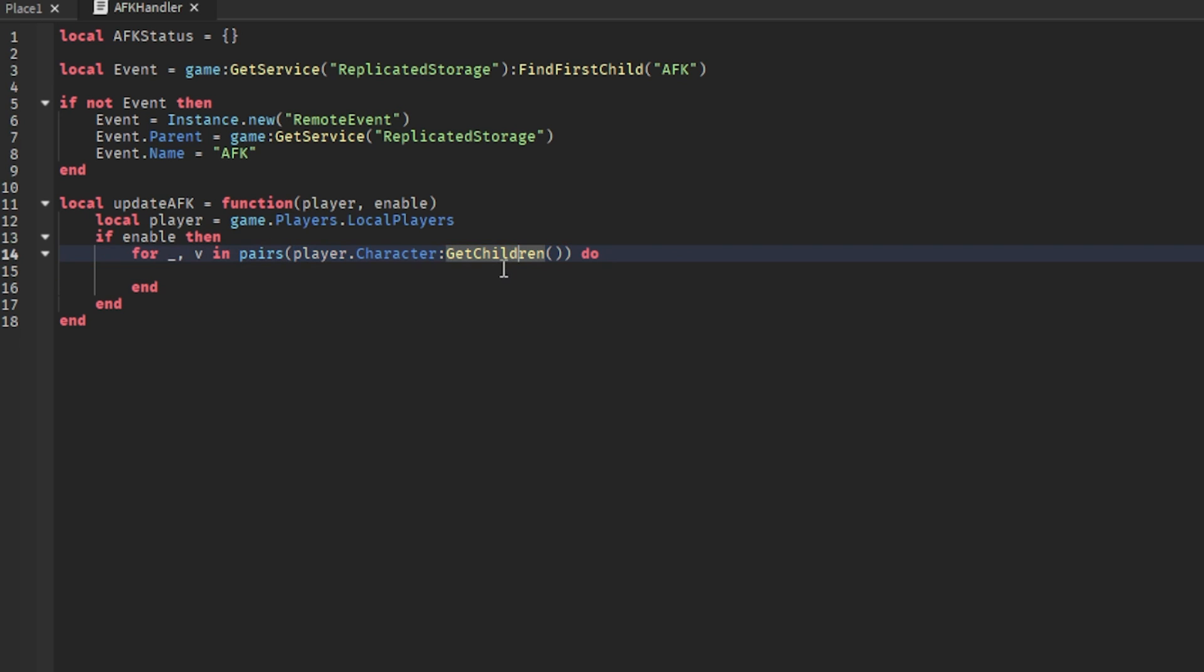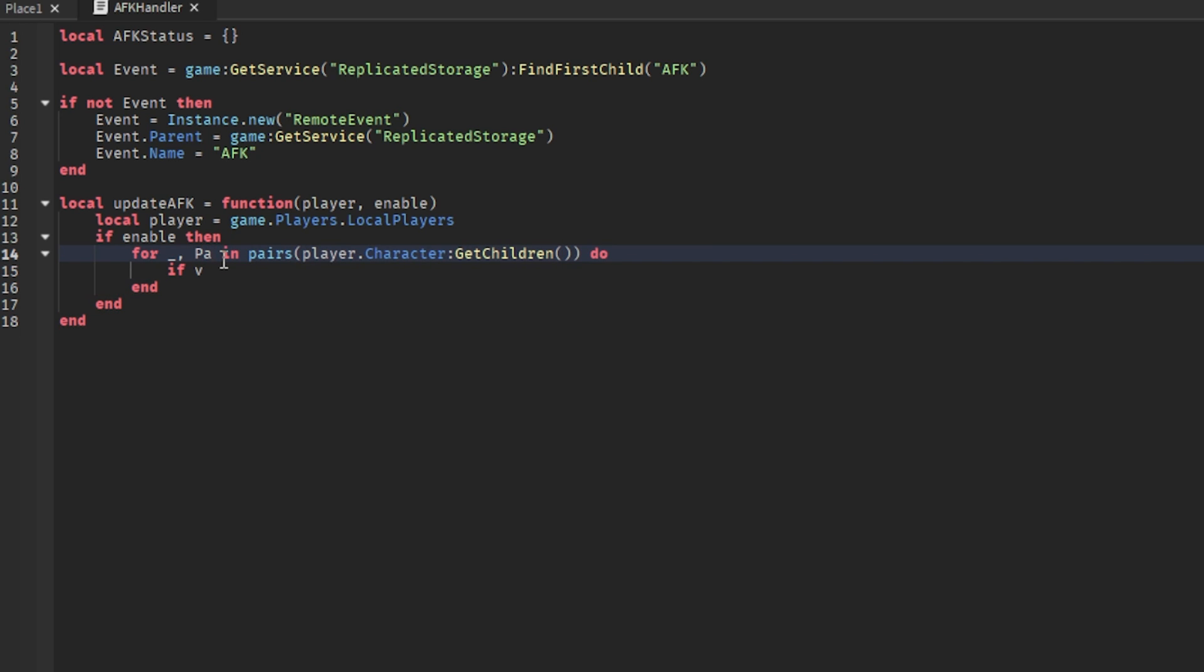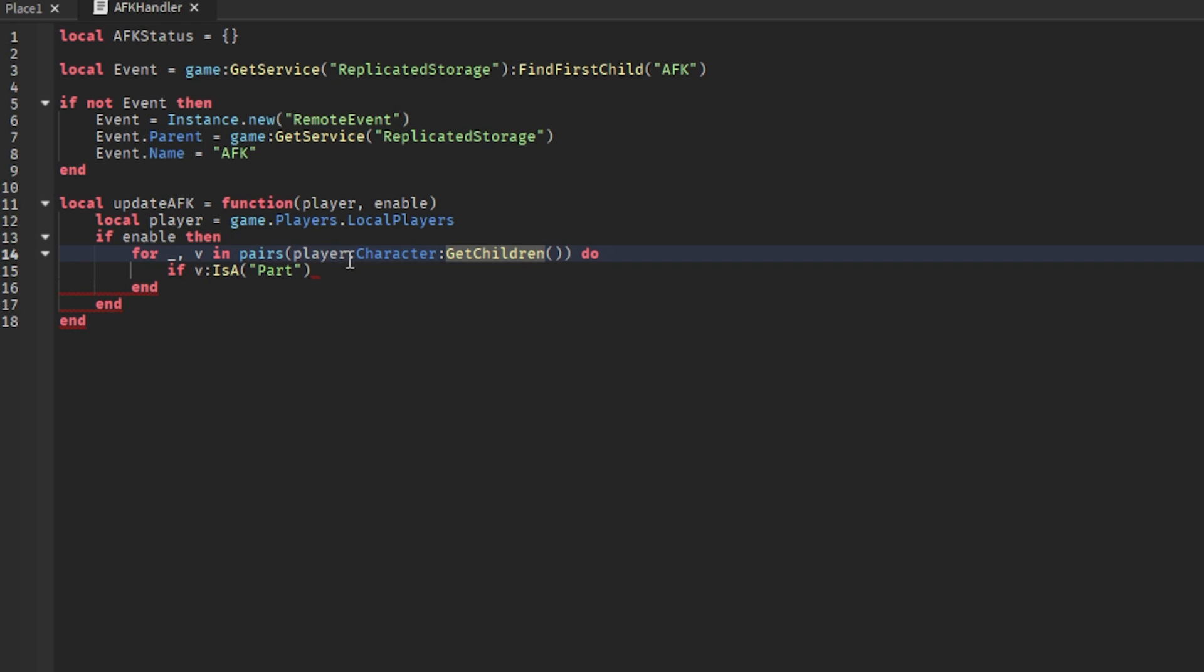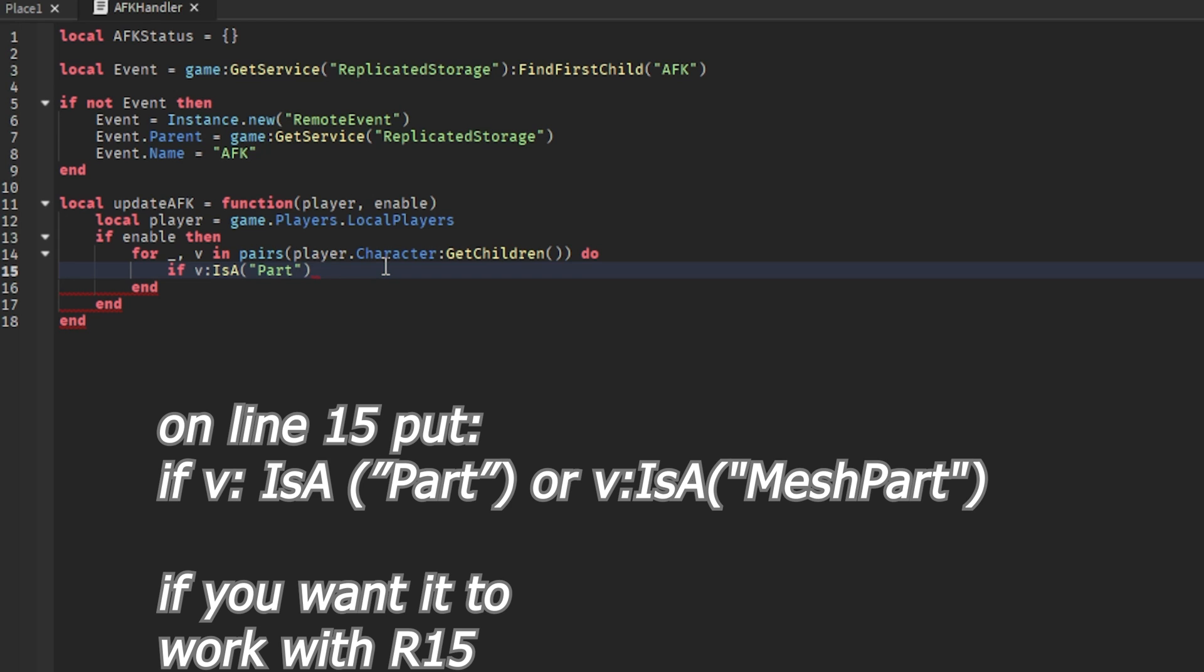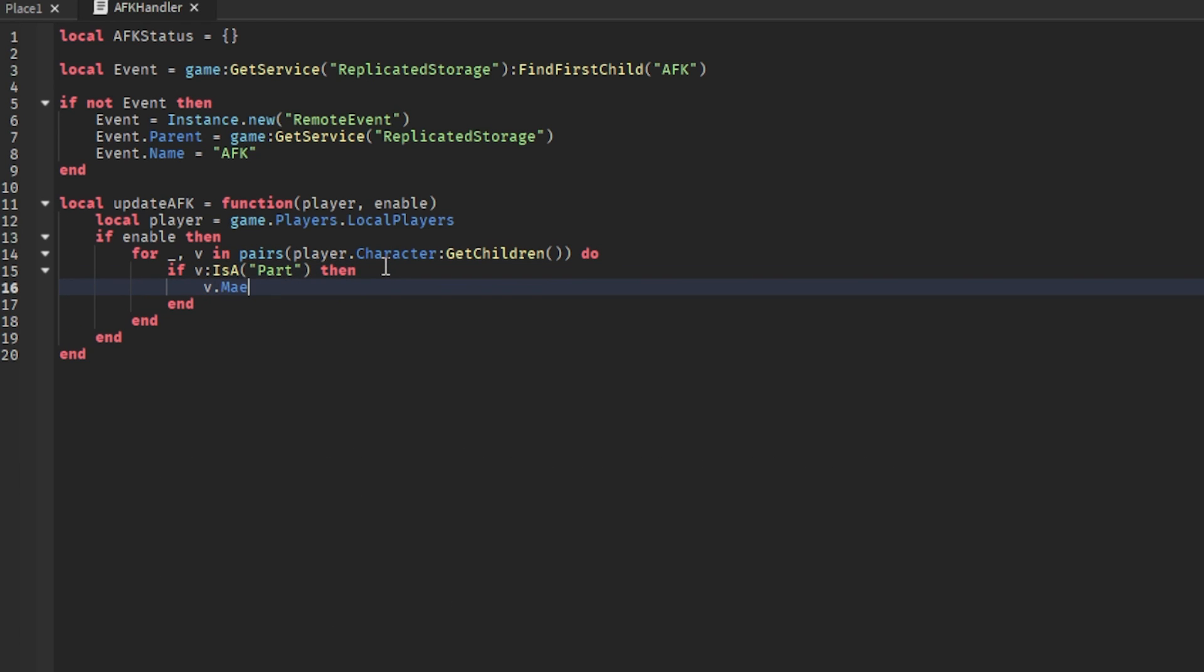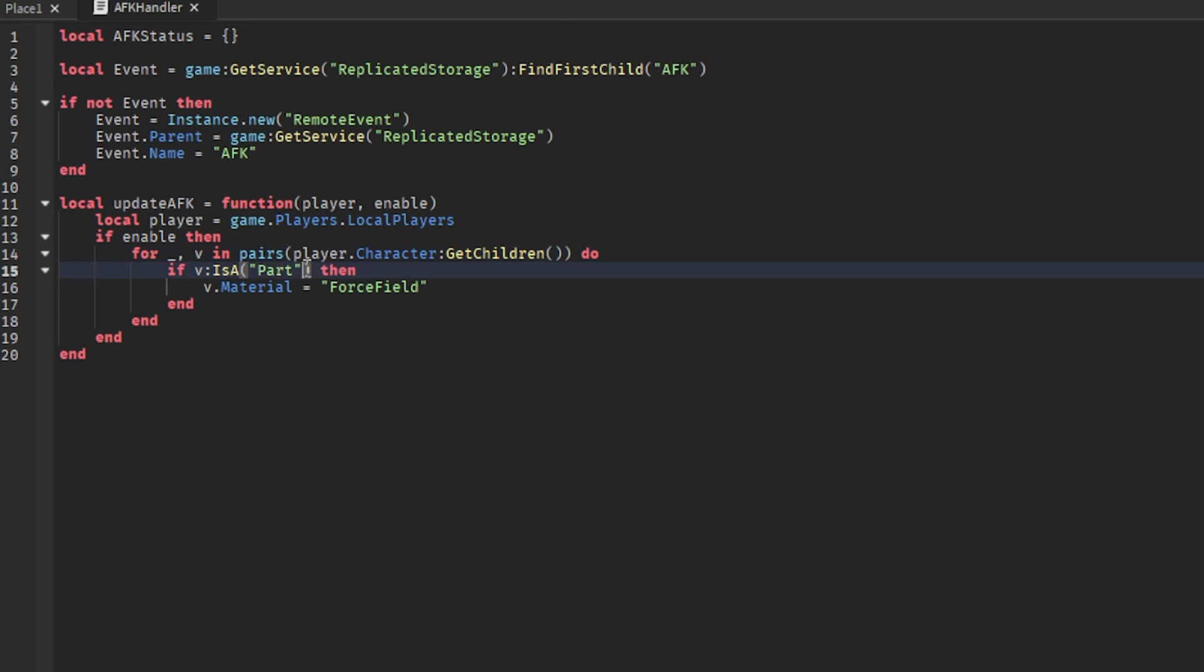What this does - for I loops basically we get everything of some sort inside of this. So now we can do if V - so if this part you can actually name it part or whatever, but I'll put V for now because it's easier, it's shorter - is a then part. So if it's a part inside of character player character, like arms or legs or something like that, then we basically make every part a force field material if the player is AFK.